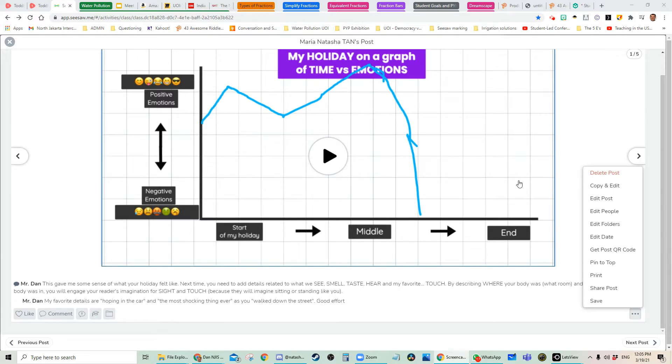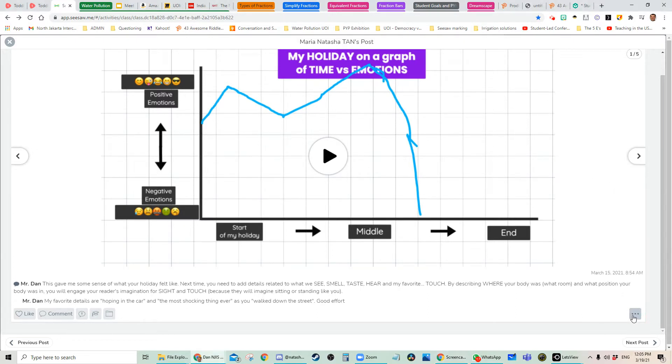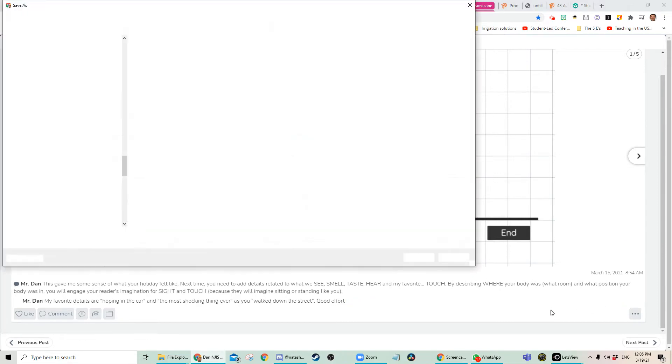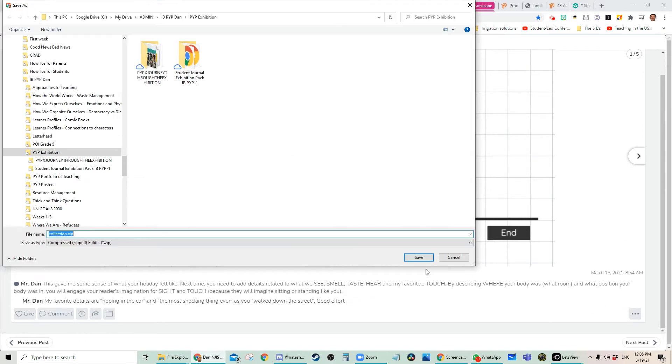So one option is on a computer. You click on the three dots and click on save. Wait a moment and it's going to create a zip file, which you will download.